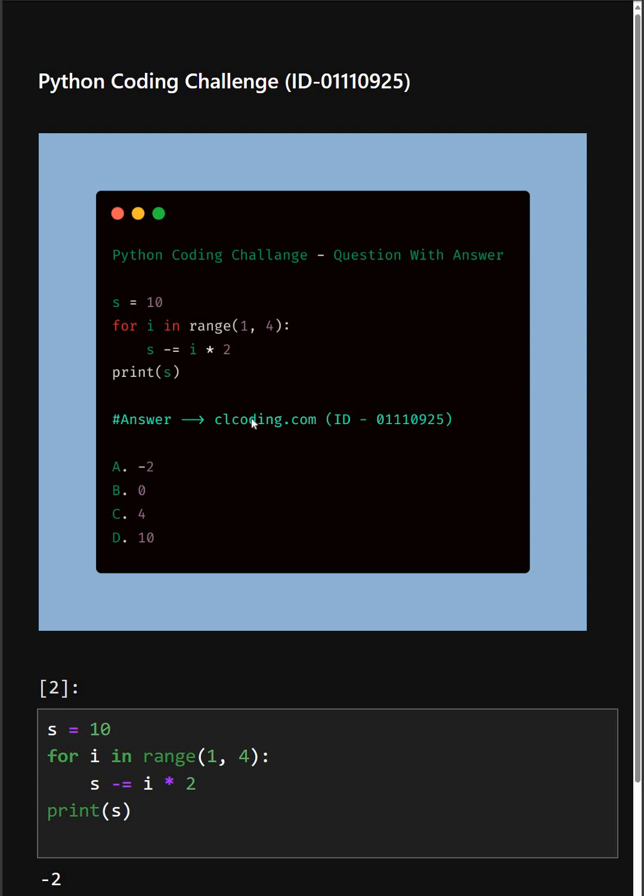this code, you can visit this website or search by the ID number. Thanks for watching today's video.